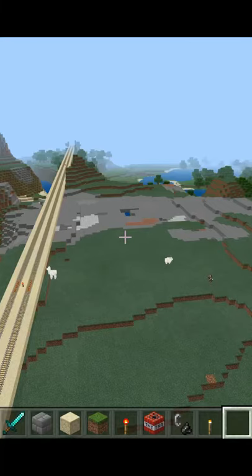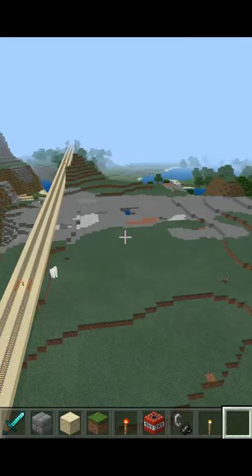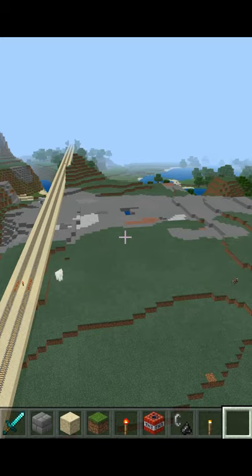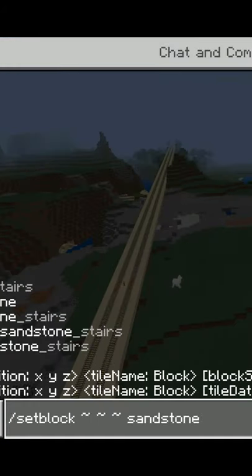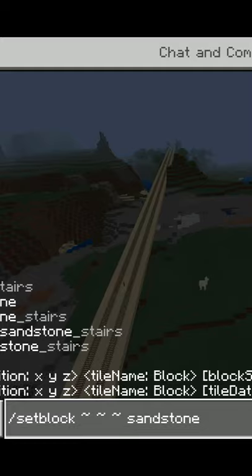How to place a block in midair in Minecraft. First we're going to fly up to the location where we want to place the block, and then we're going to go to the command line and type the command setblock tilde tilde tilde and then the block type that we want — in this case sandstone. Tilde tilde tilde will place it at the location where we're actually at.